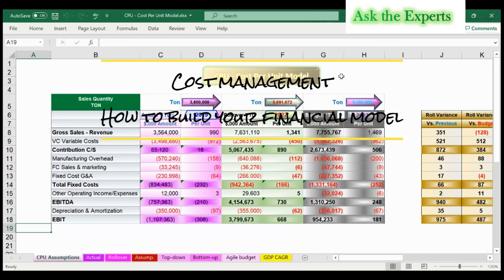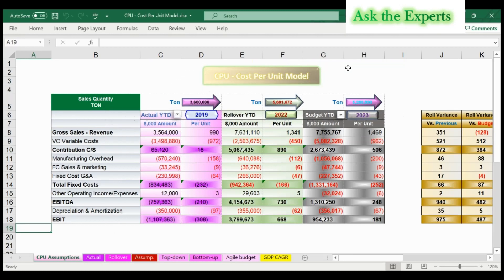Welcome back to the second video of our series on cost management: how to build your financial model. Our previous episode was an introduction to the series, so don't forget to watch it. As mentioned, we will try to divide our financial model into sub-models. Today we will show how to build one of the sub-models, which is the CPU model, or the cost per unit model.